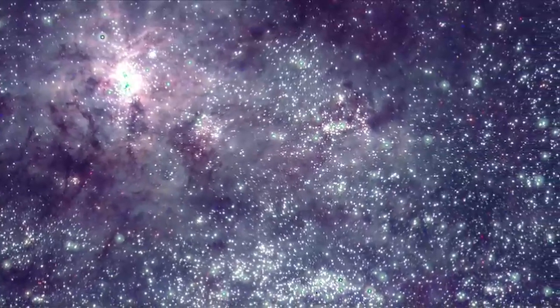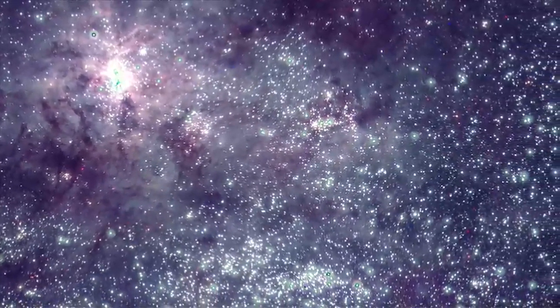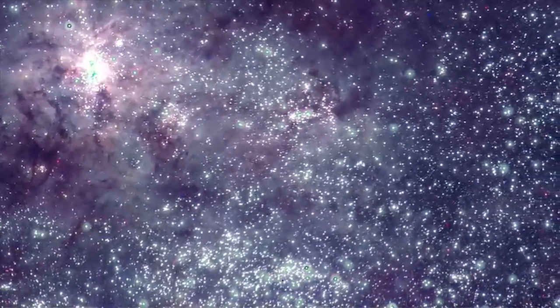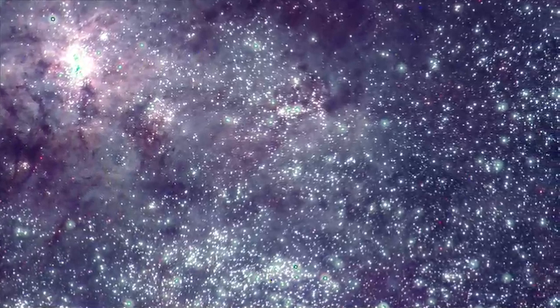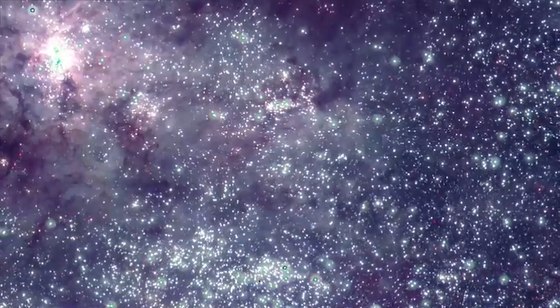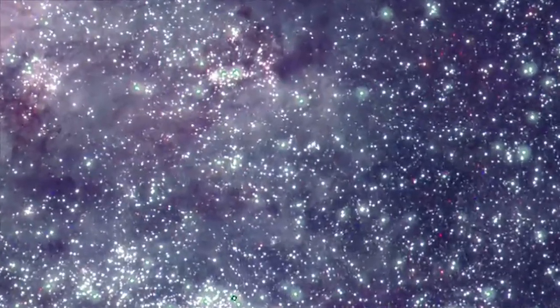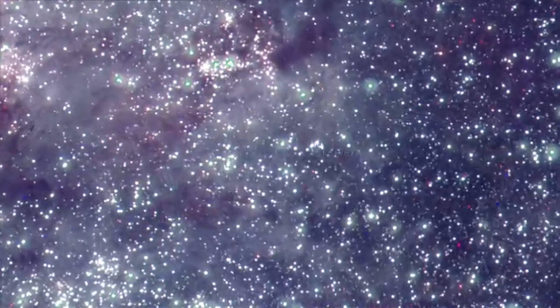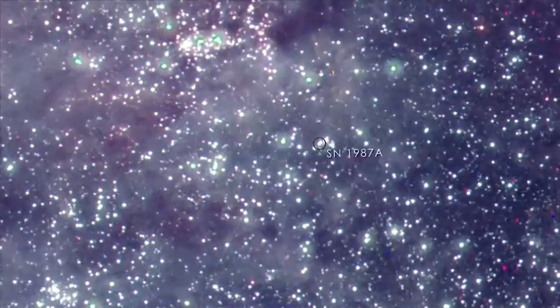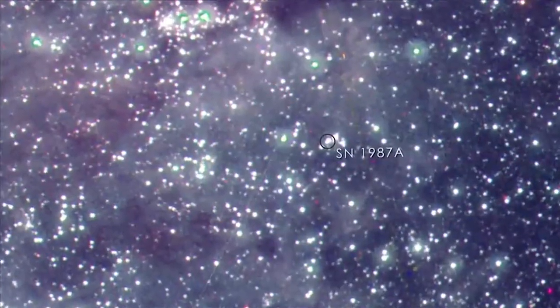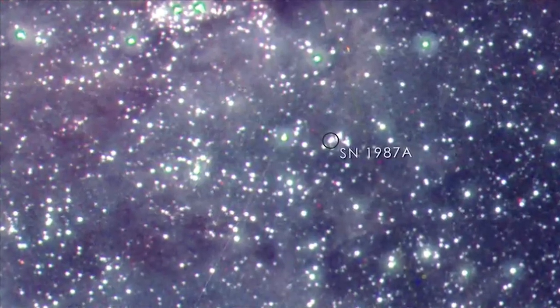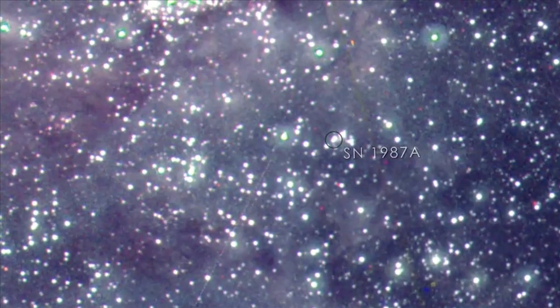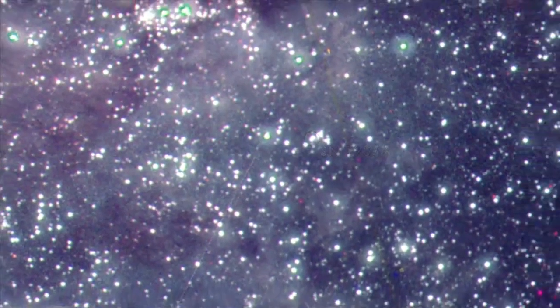Wherever there are hot, young and massive stars, there are also supernovae. In 1987, the closest stellar explosion in more than 400 years occurred in the outskirts of the Tarantula Nebula. Even 26 years later, the afterglow of the explosion remains detectable in the ultraviolet.